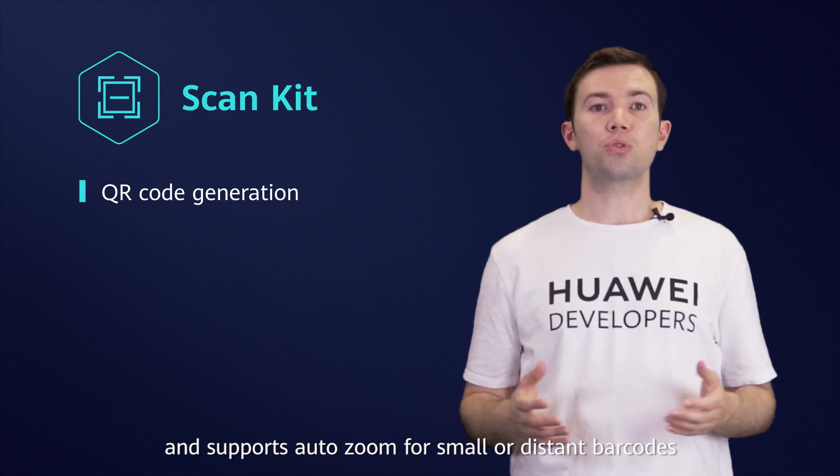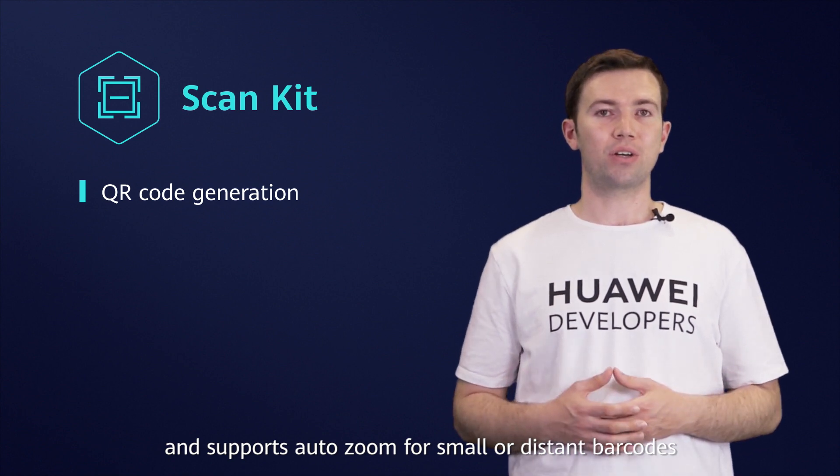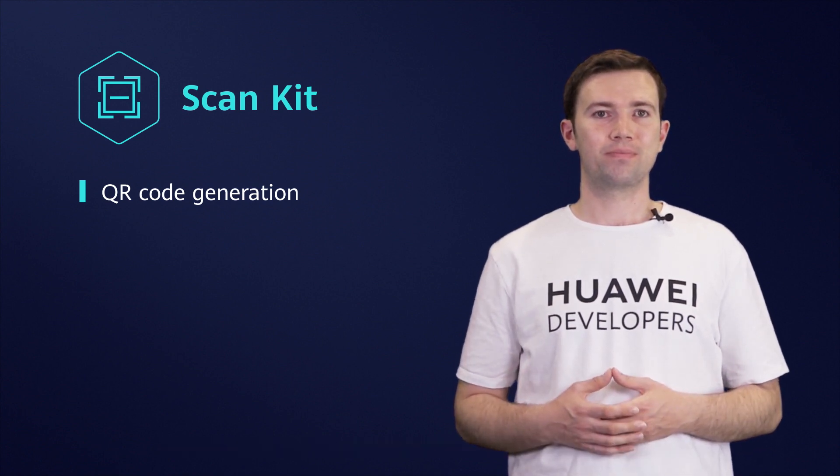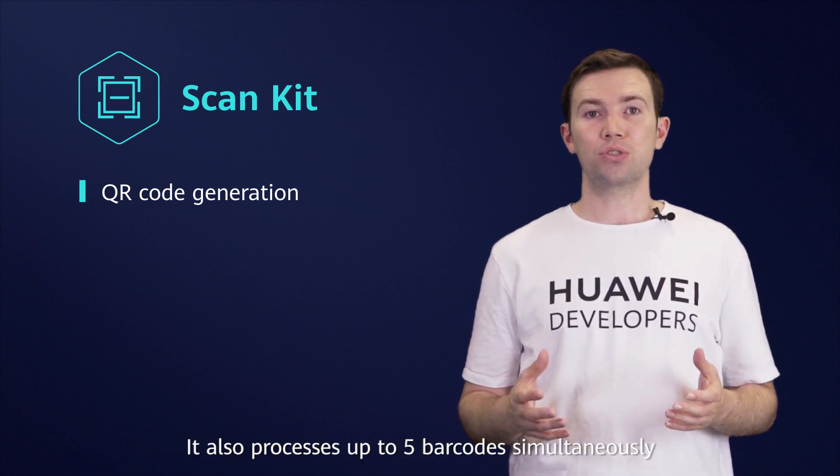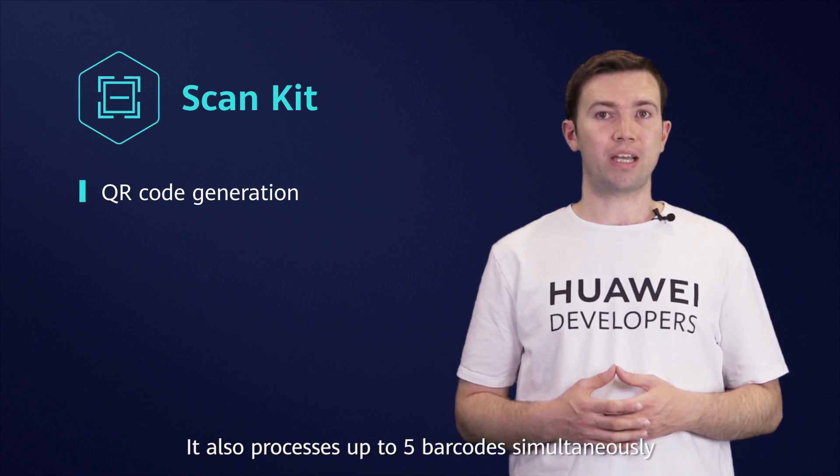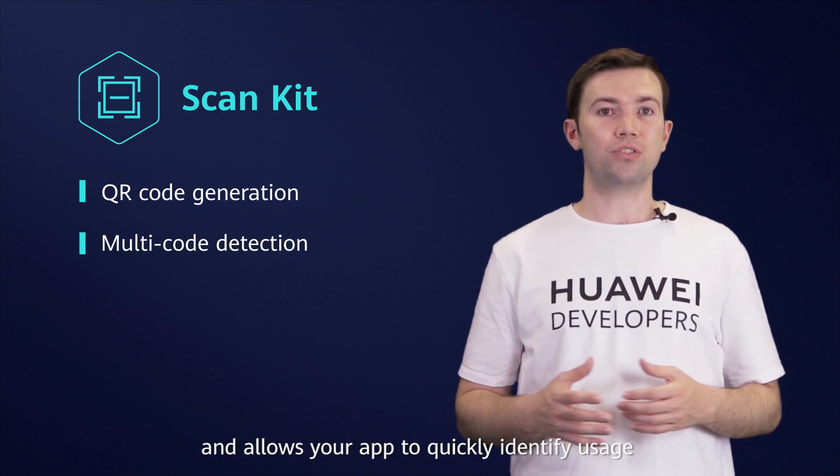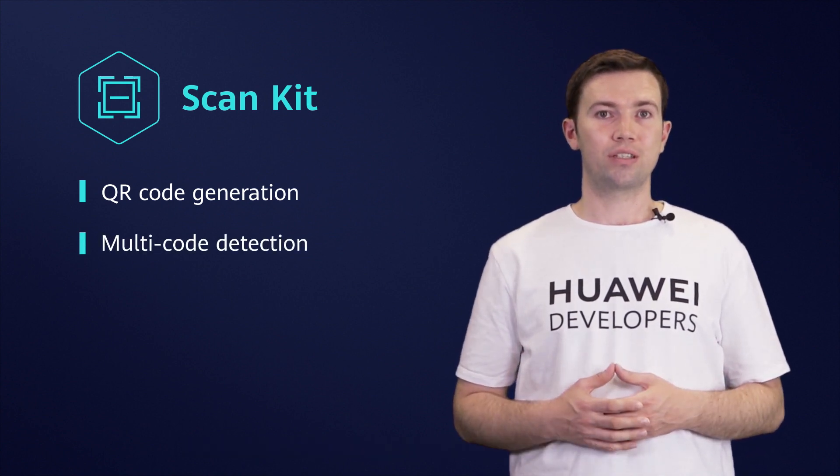and supports auto-zoom for small or distant barcodes. It also processes up to 5 barcodes simultaneously, and allows your app to quickly identify usage scenarios,